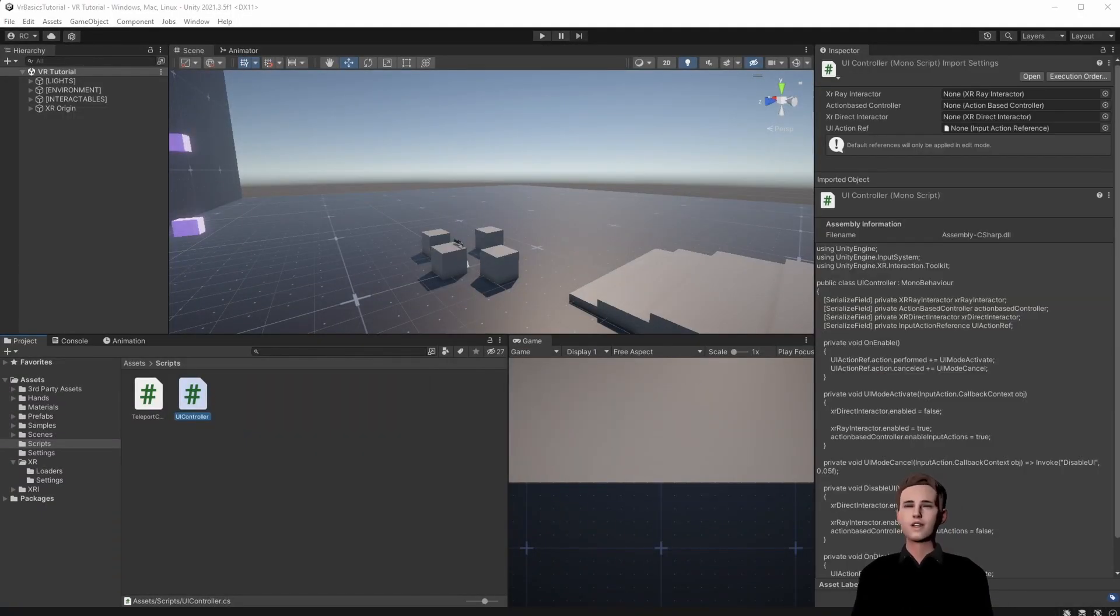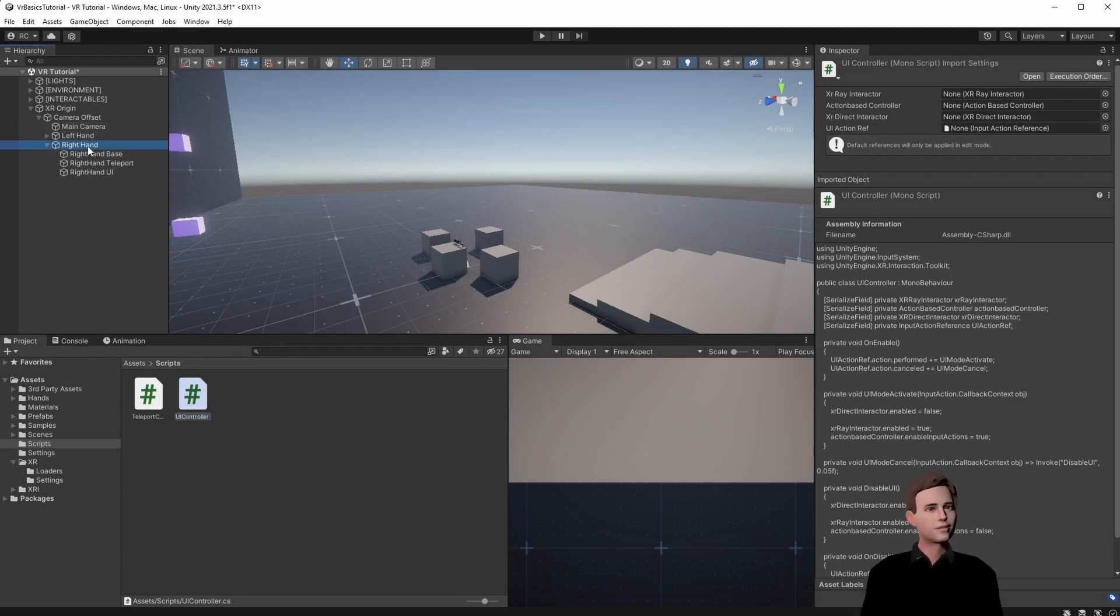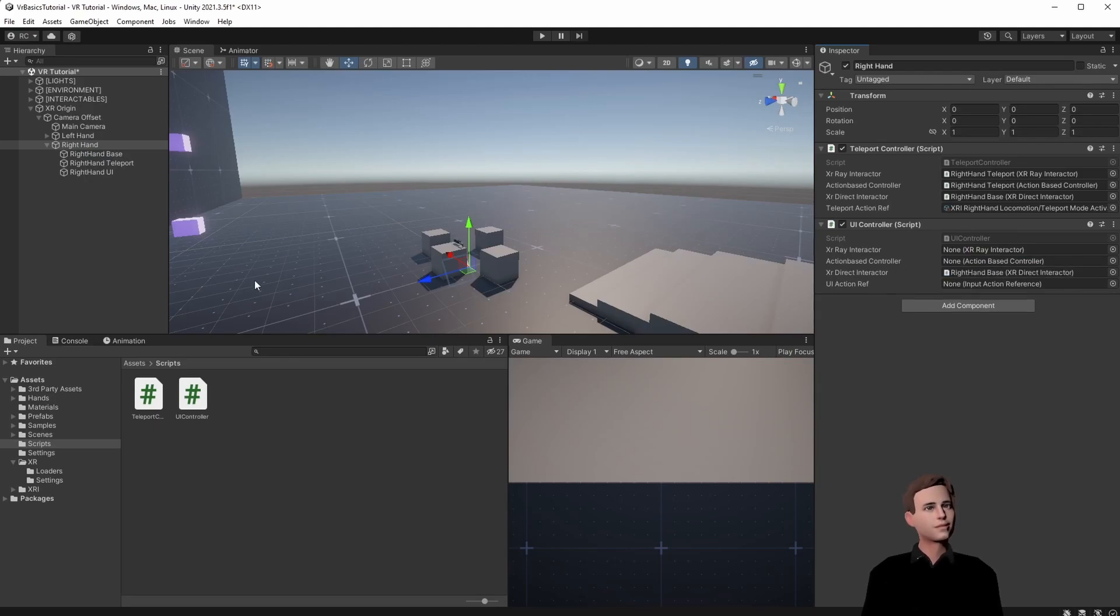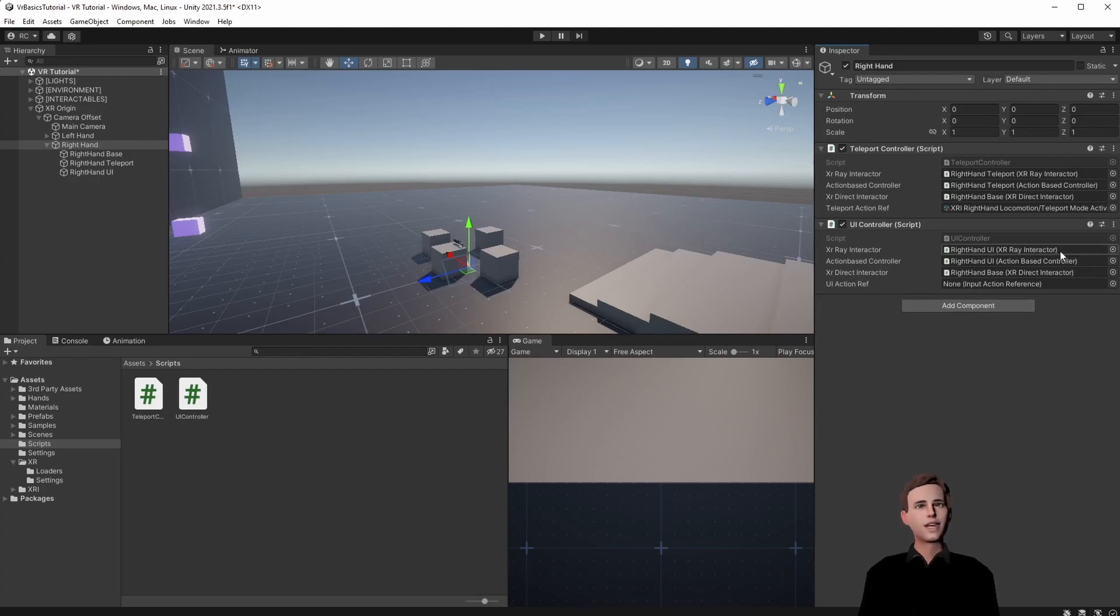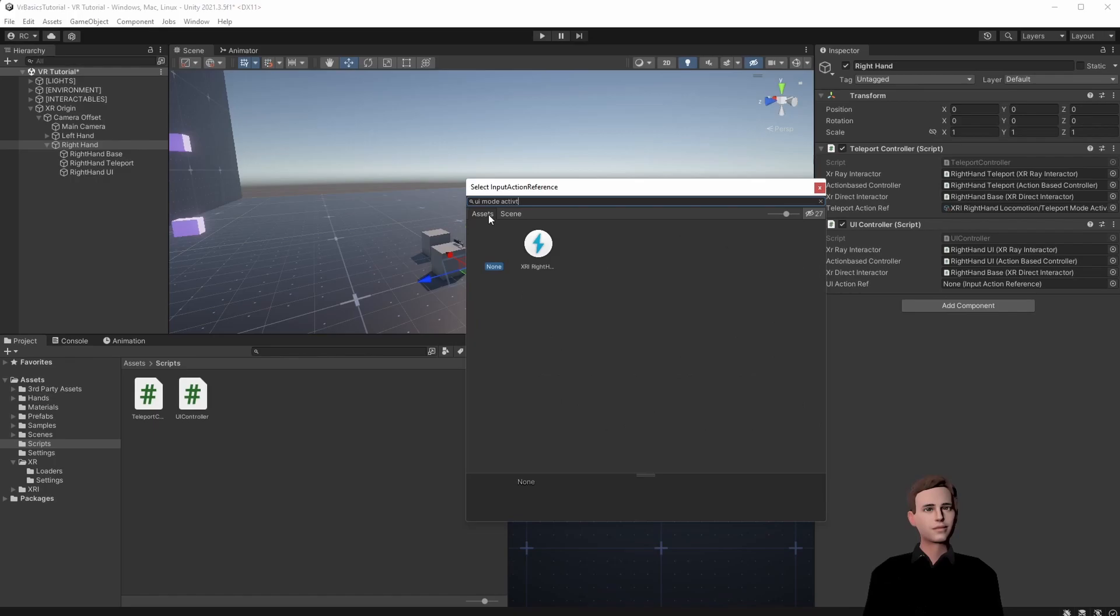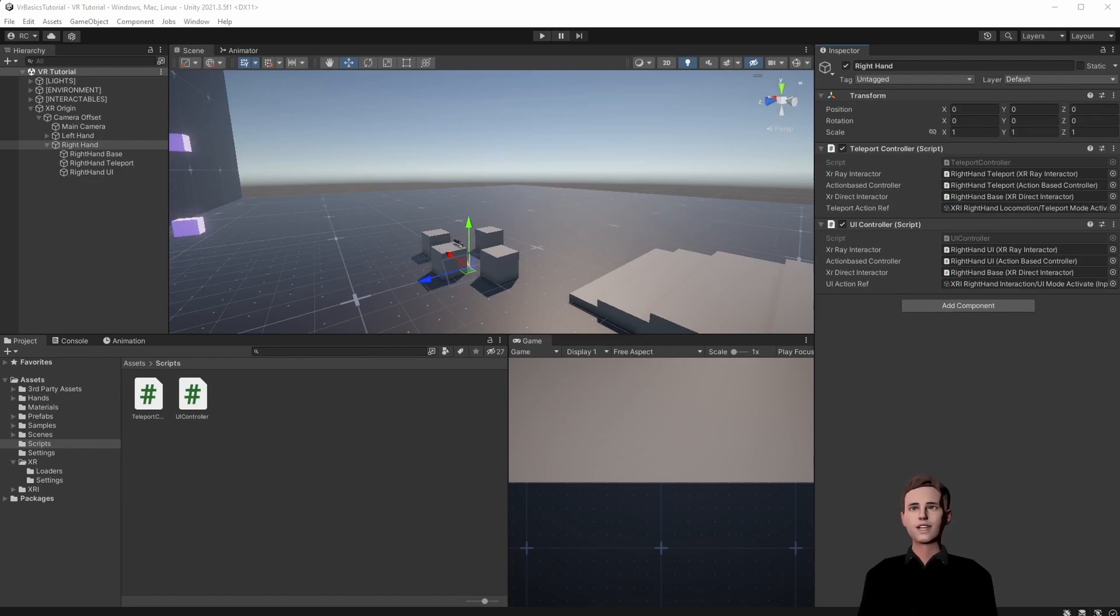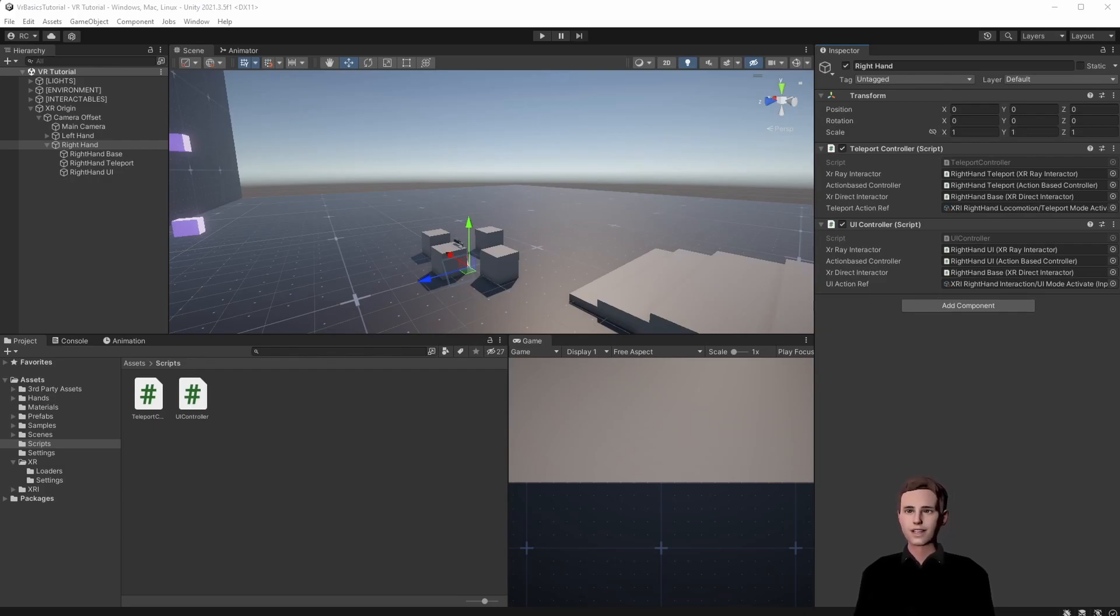Now we're going to set up our right hand parent like the last time. Let's add the new script to our hand and then assign all the objects we need. And here we are going to choose the UI mode activate on the right hand. So now before we test we need to make sure that on the objects we want to grab with our XR ray interactor we have the XR grab interactable script and the interaction layer mask is set to either interactable or UI or both. Let's create some cubes and set them up for grabbing.